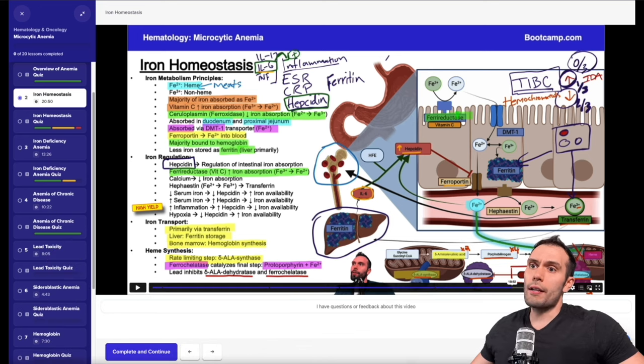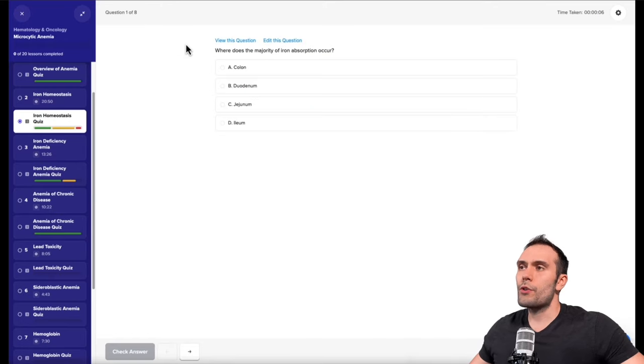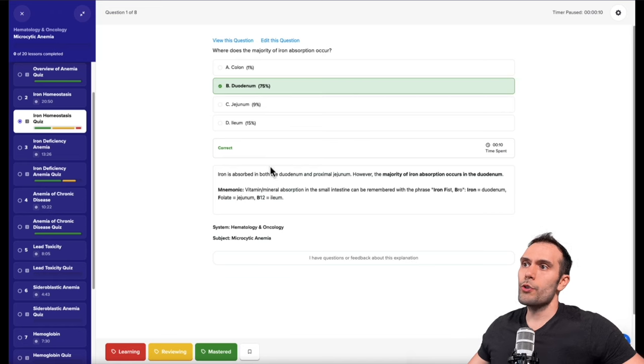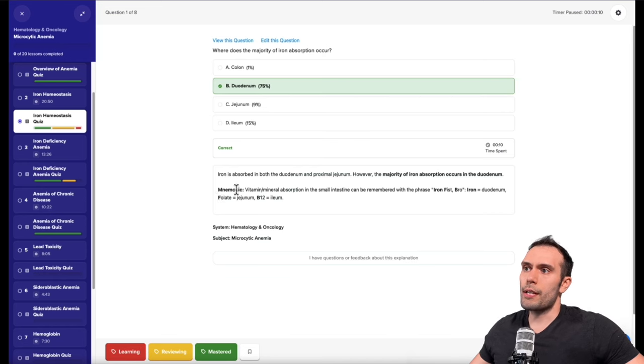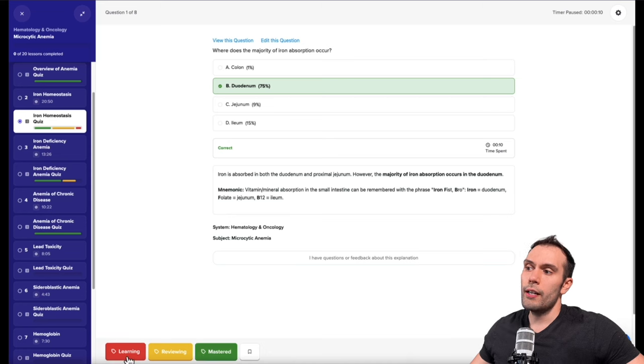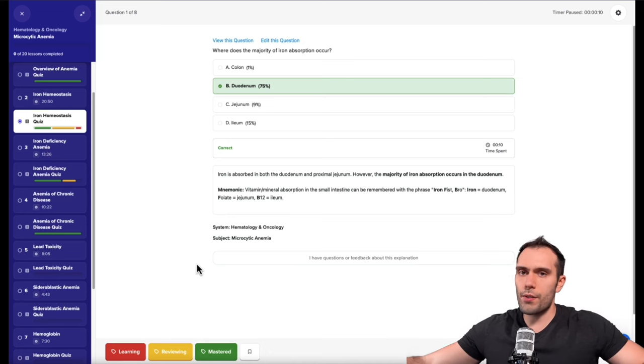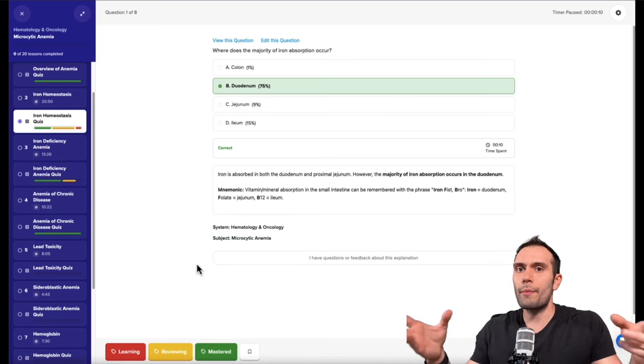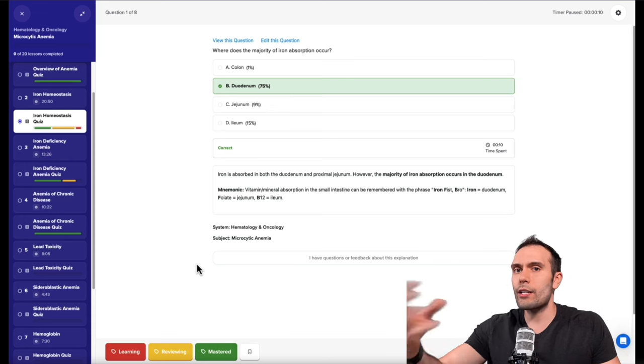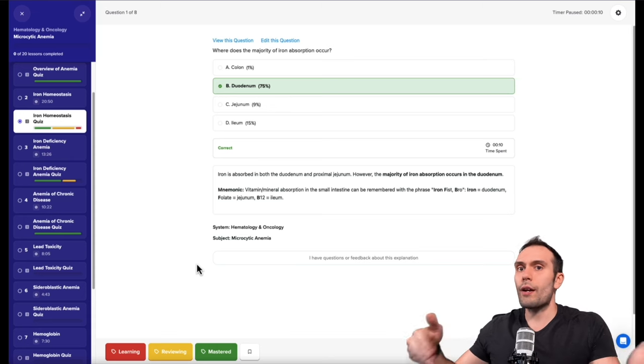At the end of the video, you'll get questions that are usually specific to the video you just watched. For example, where does the majority of iron absorption occur? We could say the duodenum. Then you'll usually get a brief explanation, sometimes an easy way to remember the material. On the bottom here, we have cards for learning, reviewing, or mastering the material. As you're going through the videos systematically, you're going to inherit more and more of these cards, and then these cards will go back into your daily warmup, much like an Anki card.